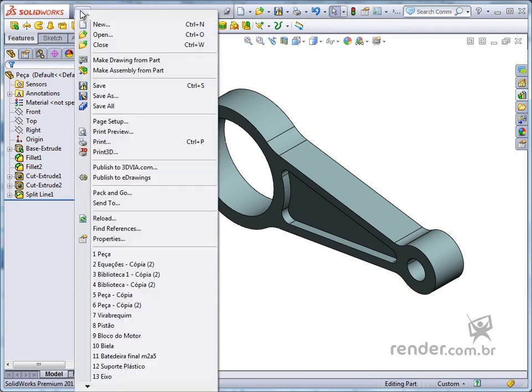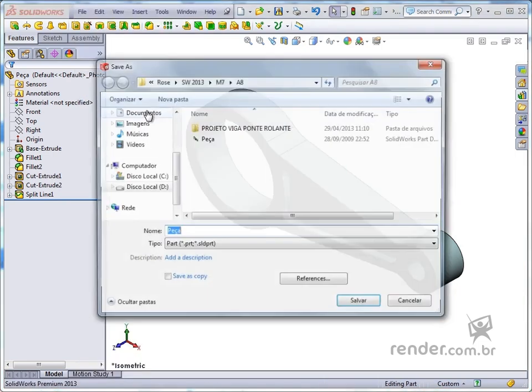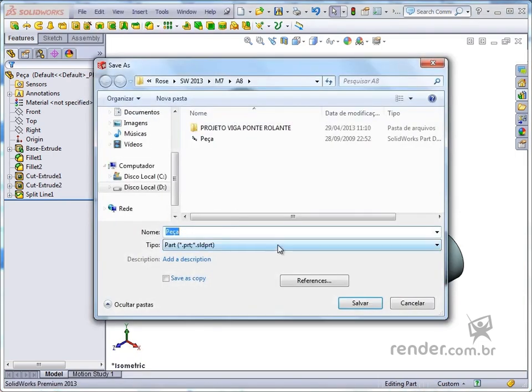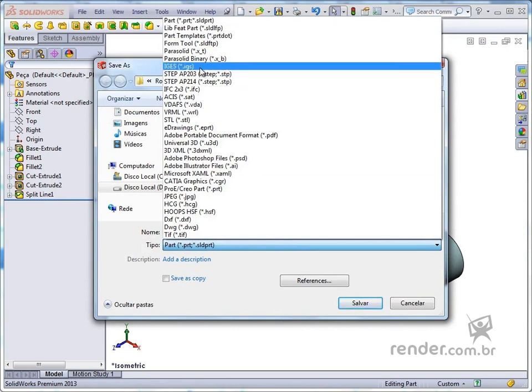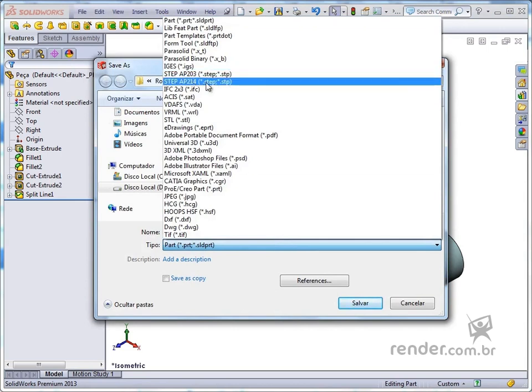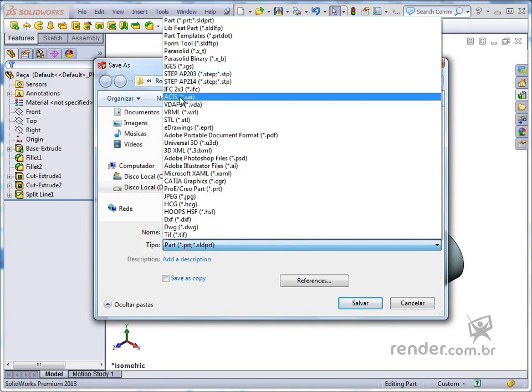We can save as IGES, STEP, SET, among other formats, but the best format for file exchange between SolidWorks from previous versions is the ParaSolid format.